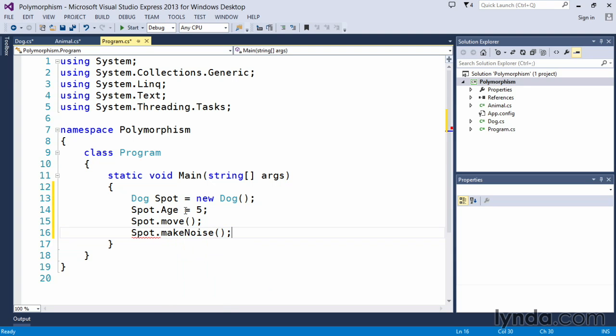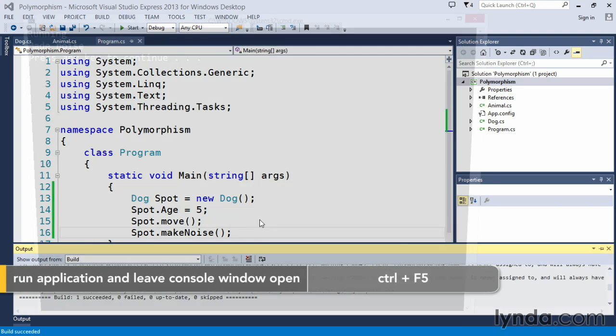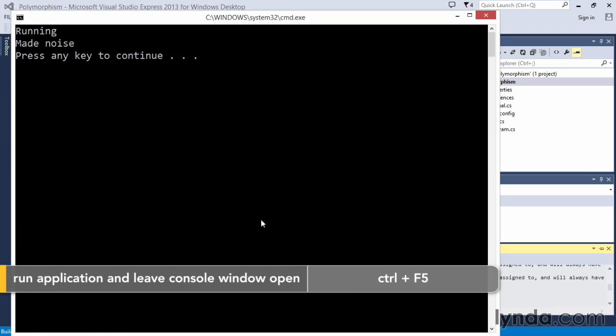So that will actually run those two methods. And we'll not worry about putting out the age method at this particular point in time. So let's do a control F5, see what happens when we execute this.